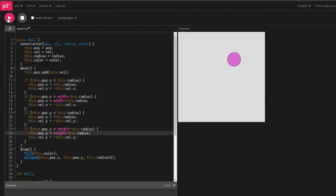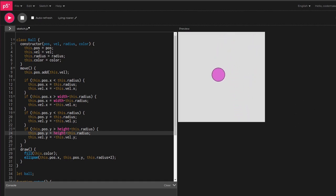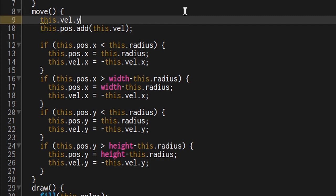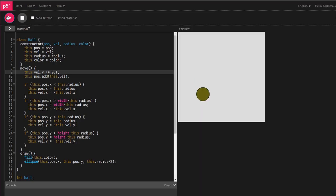Looking good, but it's a bit spacey. Problem four, there's no gravity. To add gravity, go back to move and add a nice number to the y velocity. That was easy. Look at the bouncy ball.